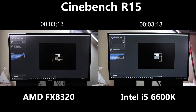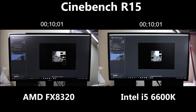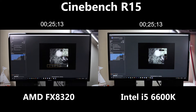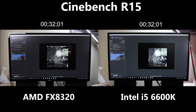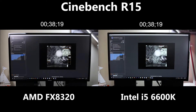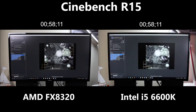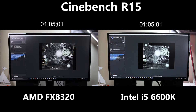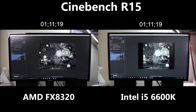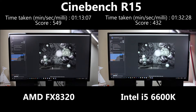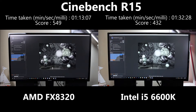Here is the Cinebench CPU test. What this does is task the CPU to render a photorealistic 3D image — whichever gets the highest score will be the fastest at these types of workloads. You can see above the videos a real-time indicator of how long this task is taking. The AMD is flying through this and has almost completed the render, while the Intel is doing it much more slowly. The AMD finished at 1 minute 13 with a score of 549, and the Intel finishes now, scoring 432 at 1 minute 32.